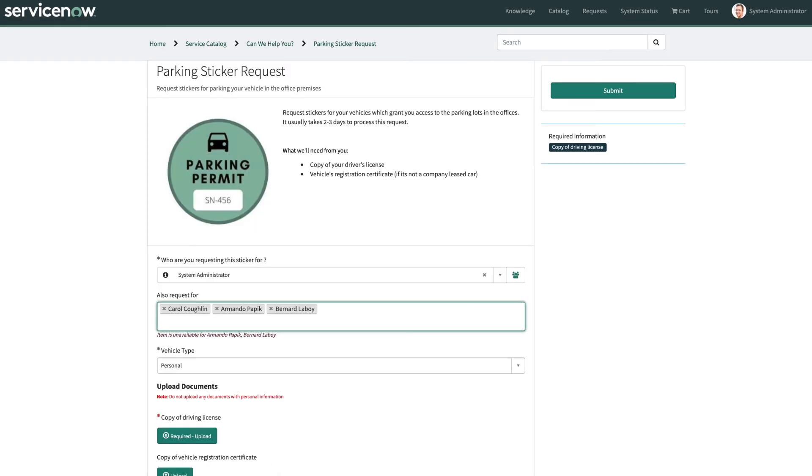And other notable pieces is that the multi-user request experience is not available for record producers or order guides. So this is only something that's available on a catalog item. Also, if two-step checkout is enabled, the delegated request experience is not supported.